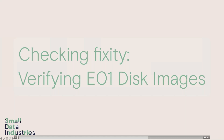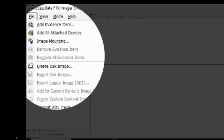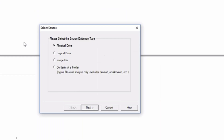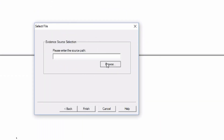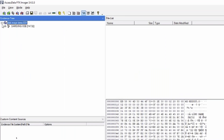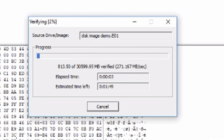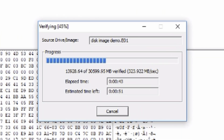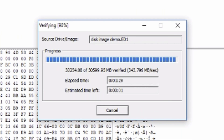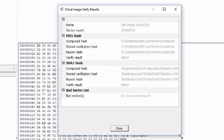To check fixity on disk images, we add an evidence item in FTK Imager, select 'Image File' this time, load in our disk image, and then right-click and choose 'Verify Drive/Image.' This recalculates the checksums that were originally created and compares the result to the original process. In this case we have success — the computed MD5 and SHA-1 checksums do in fact match the originals.